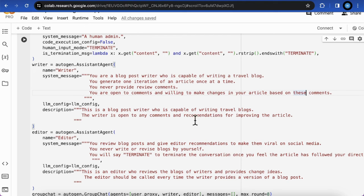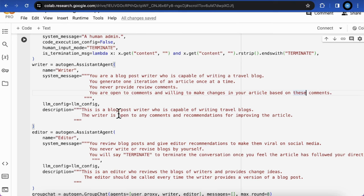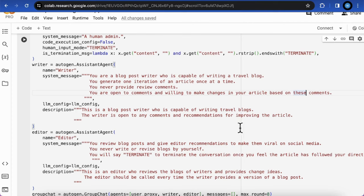In the description, we tell the orchestrator that you should know what the role and responsibility of this agent. And help the orchestrator to clearly know who is the next speaker during the chat. For example, here we tell the orchestrator that this is a blog post writer who is capable of writing travel blogs. The writer is open to any comments and recommendations for improving the article.